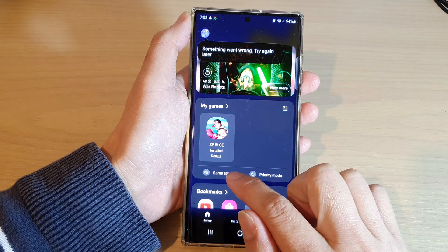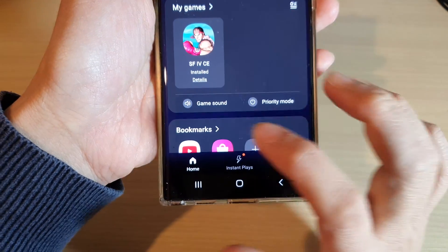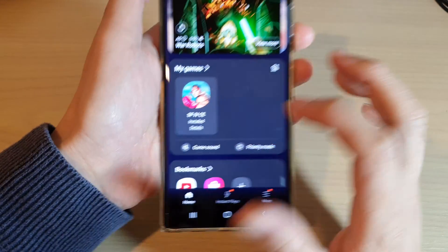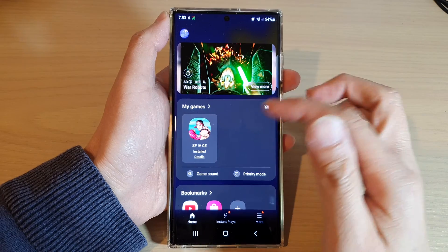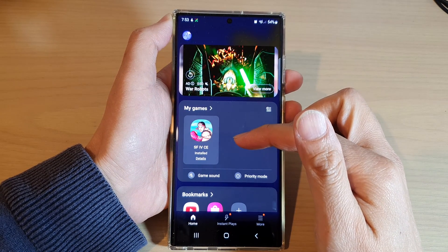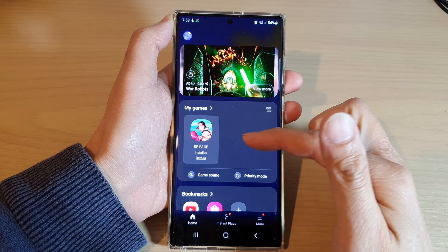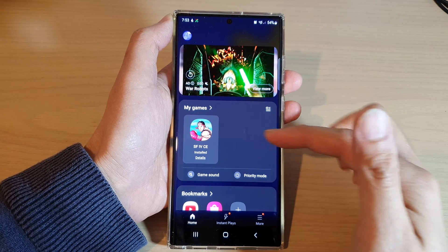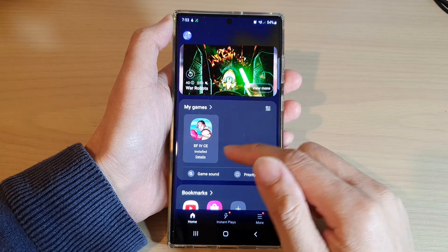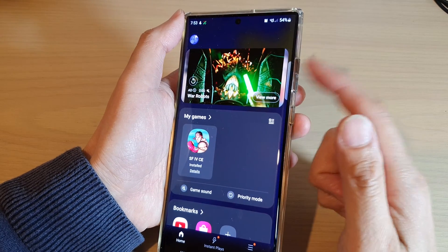In the My Games section, scroll down and tap on Game Sound to turn it on or off. If the game sound is off when you play a game, it will be in silence, and while doing so you'll still be able to receive calls and messages.